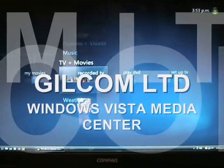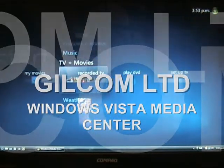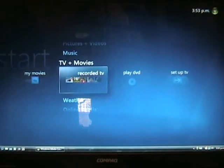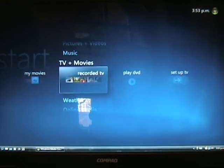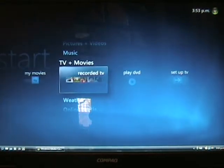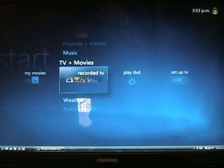Today I'm going to be showing you Windows Vista Media Center. I'm going to go through a few of the features and options that it has.